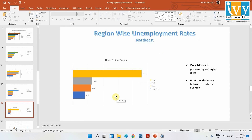So we should not draw a general negative perspective about the northeast just because Tripura is at the top. All the other states are performing well. It should be noted that this dataset does not include data for a few states like Arunachal Pradesh, Mizoram, Manipur, and Nagaland. Except for those states, all others are covered here.